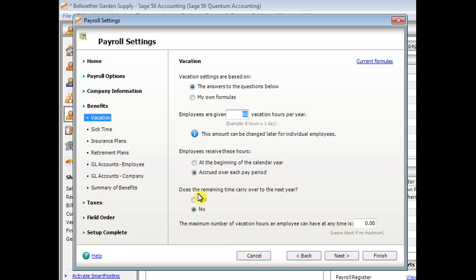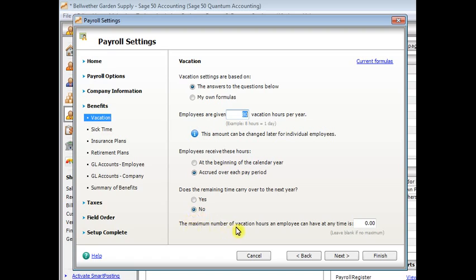Next question is, does the remaining time carry over to the next year? Pretty straightforward, yes or no. But again, remember that is based strictly on a calendar year. That's the only option. And then the maximum number of vacation hours an employee can have at any time. That mostly applies to people who allow vacation hours to be carried over from year to year.